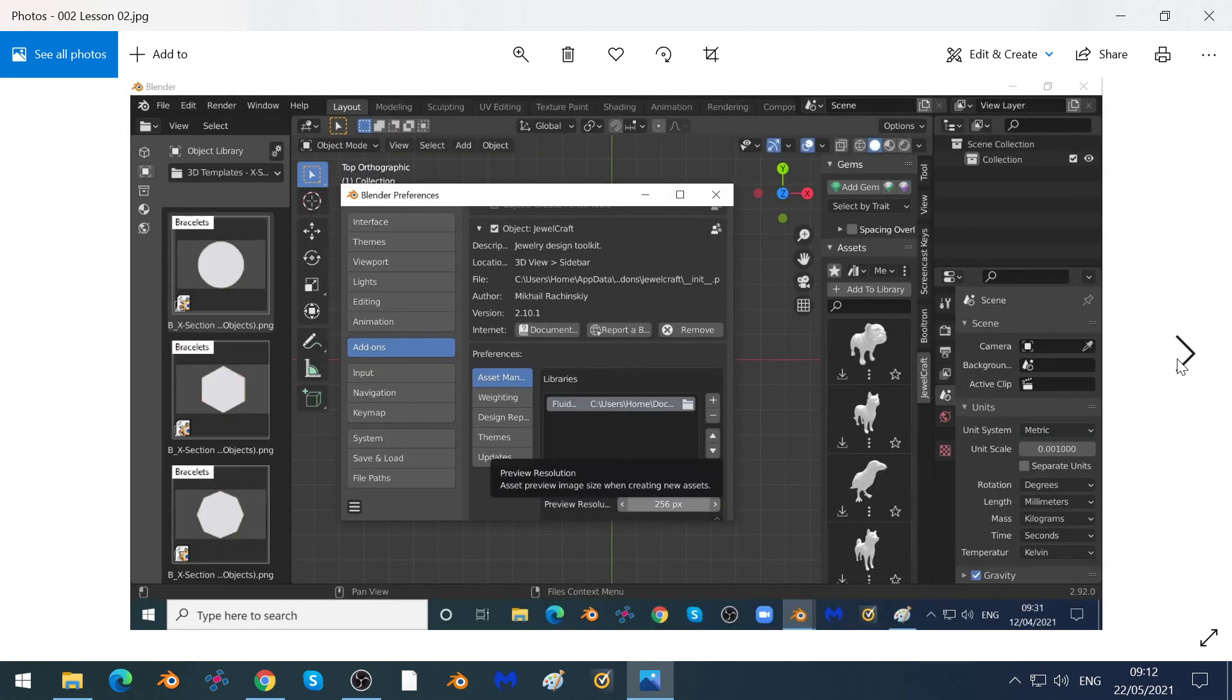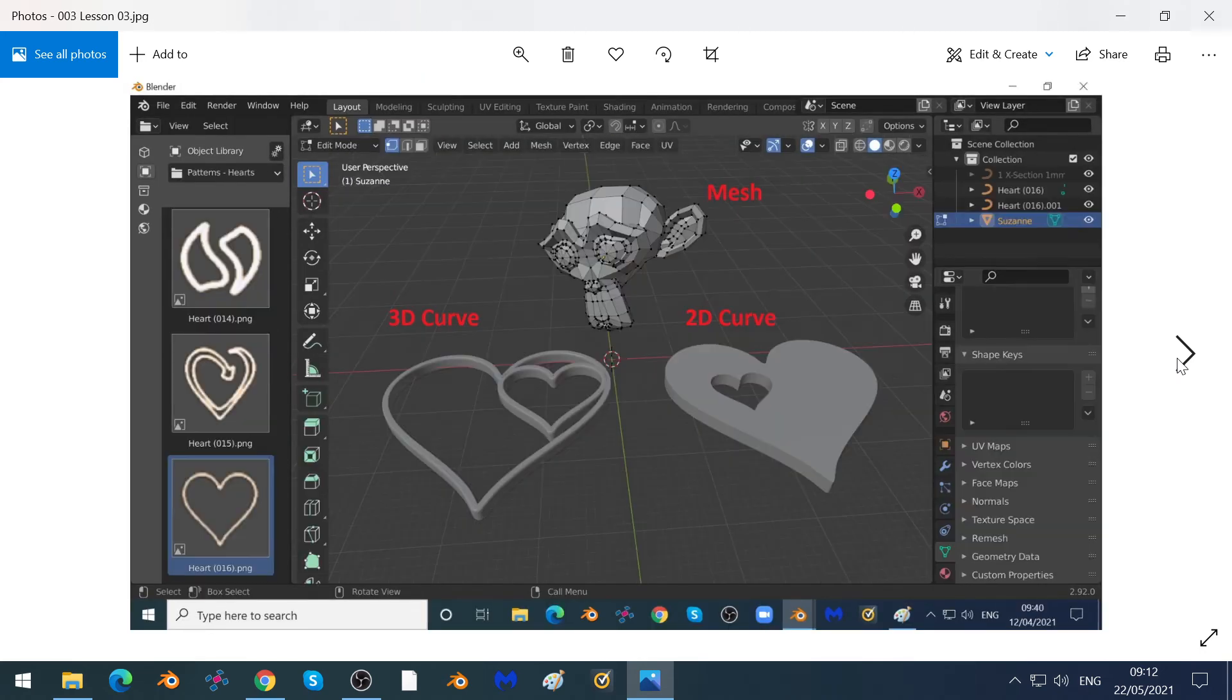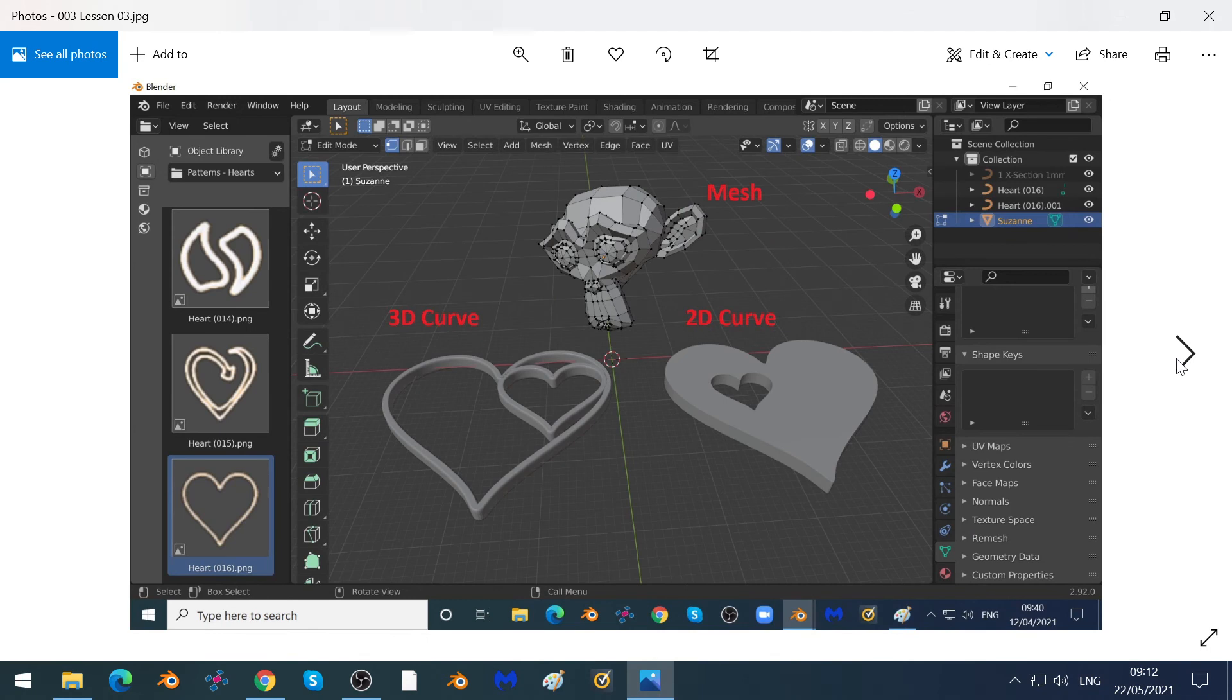We'll show you how you can set up the Blender interface to work with jewellery. We'll talk about the difference between meshes and 3D and 2D curves. We focus on using curves in this course, not meshes.